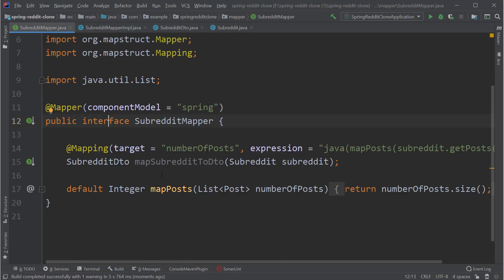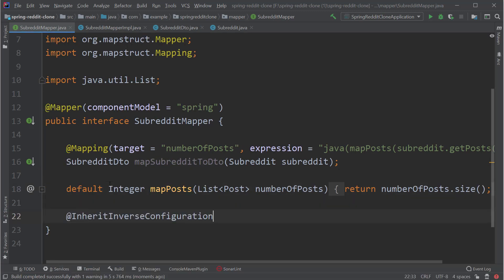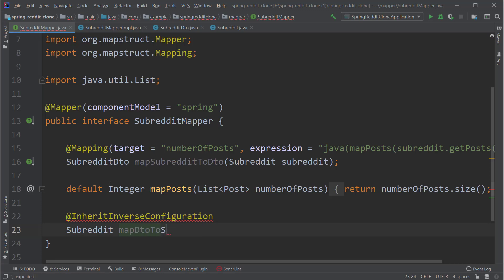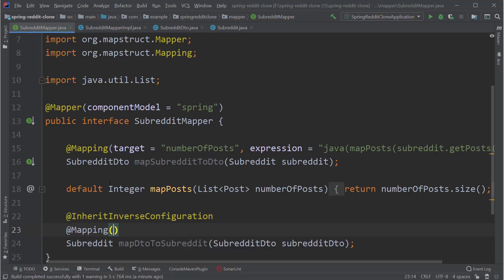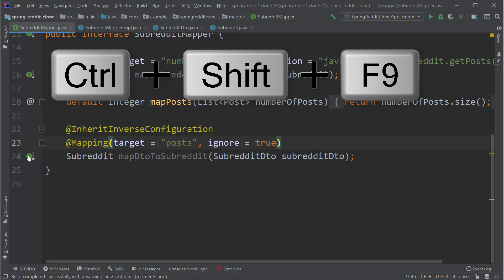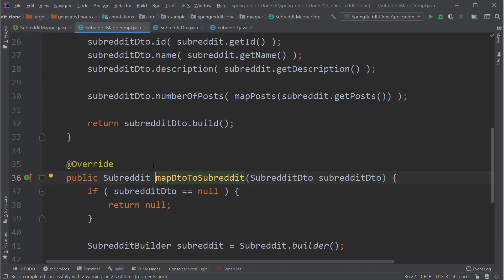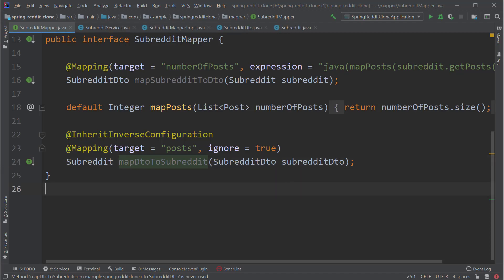Now let's create the mapping from SubredditDTO to Subreddit entity. We can do that by declaring another method, but in this case we just add an annotation called @InheritInverseConfiguration. This annotation will create mappings similar to the mapSubredditToDTO method, but this time it will create mappings from SubredditDTO to Subreddit entity. In this case we can ignore the post field because we have to set this field when creating the post. Let's compile this code and check whether the mappings are created. As you can see, we have generated the mappings successfully for this method too.